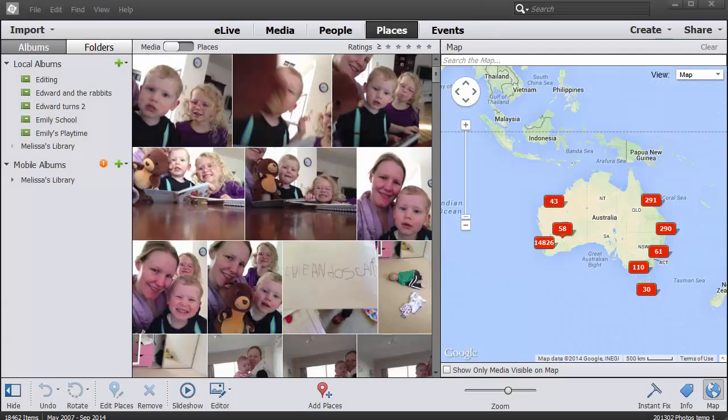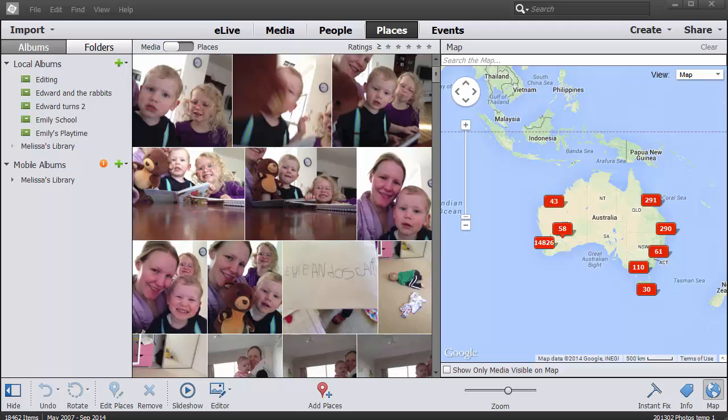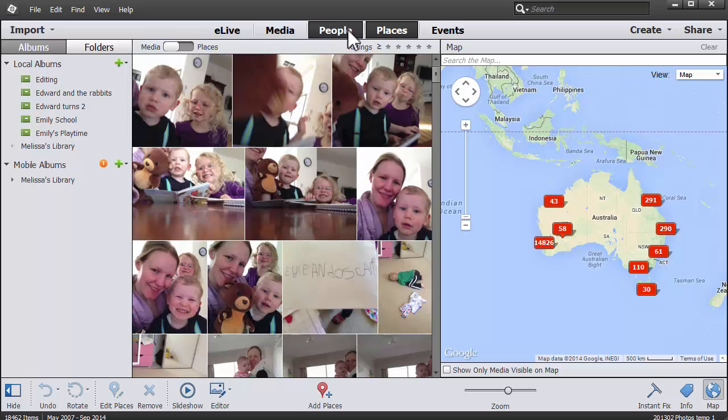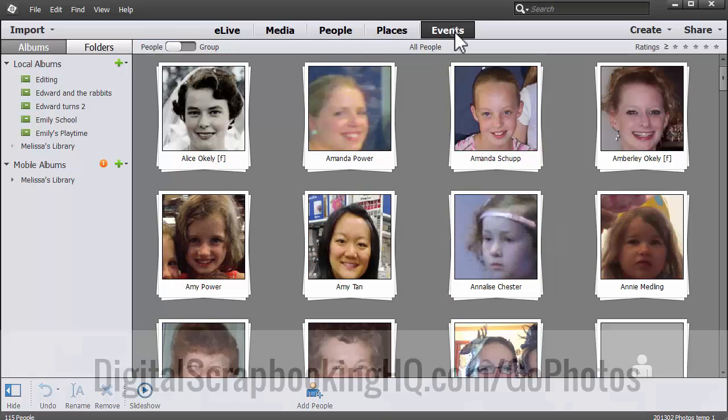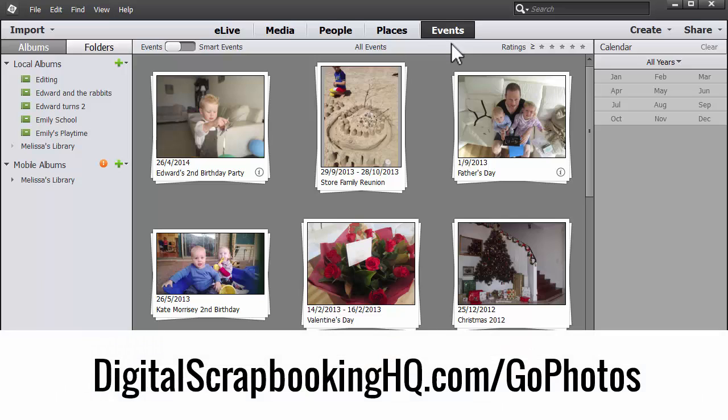All of these changes and improvements certainly help with organizing your photos in Photoshop Elements Organizer too. If you'd like to learn more about how to do this and take advantage of the really intuitive places, people and events rooms, head to digitalscrapbookinghq.com slash gophotos.